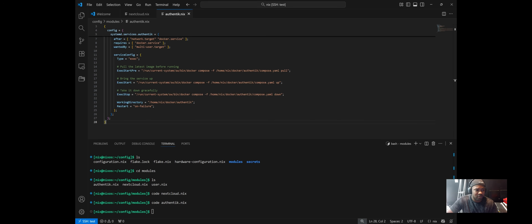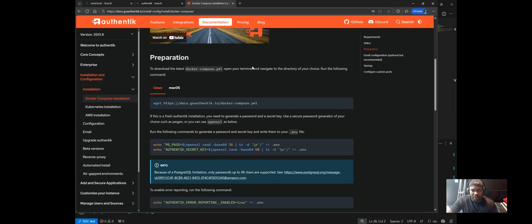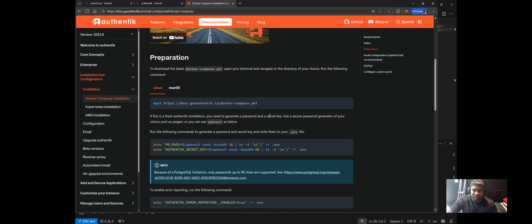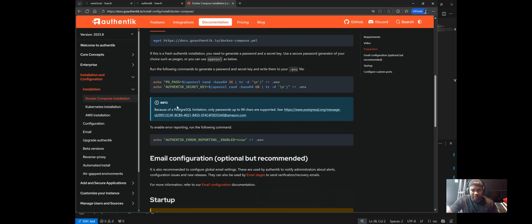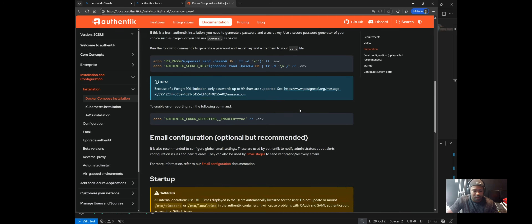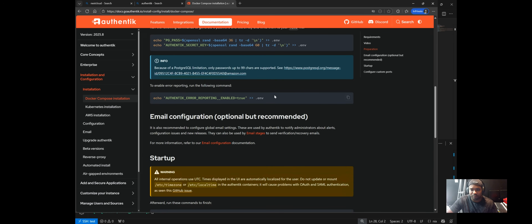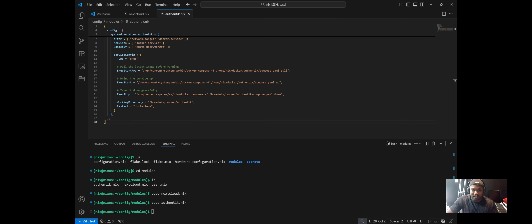A few things to note: I'm using the official Authentik Docker Compose file straight from the website, with a couple of changes to the network and import settings to match my environment. If you want to deep-dive into how I set up Authentik via Docker Compose, I have a video on that. Once Authentik is set up, I'll configure Nextcloud to use it as an OAuth provider, giving me centralized identity management across all my services.